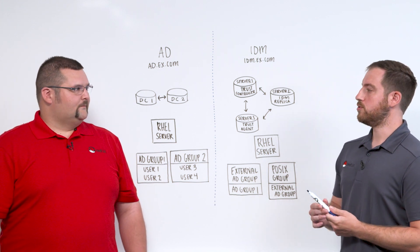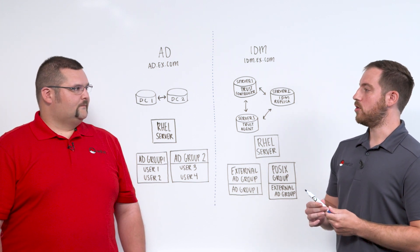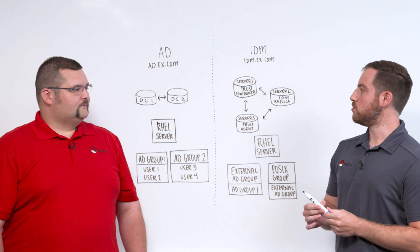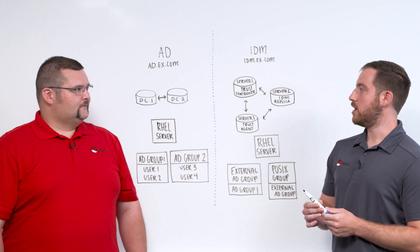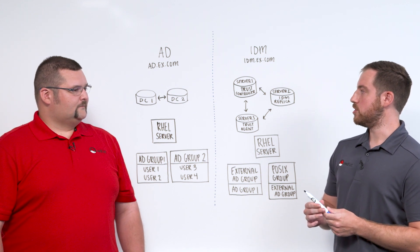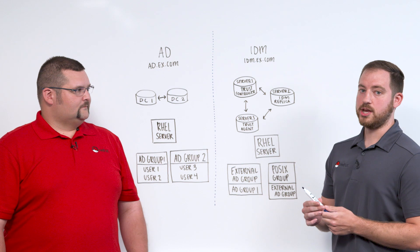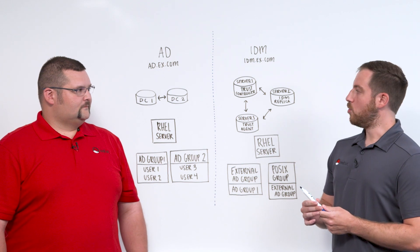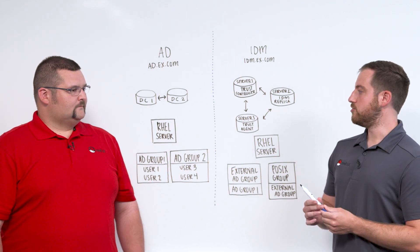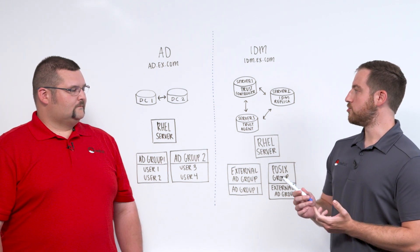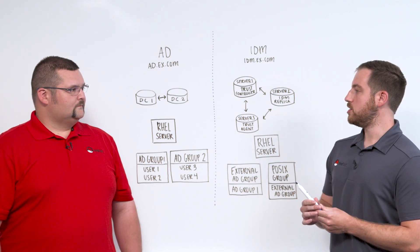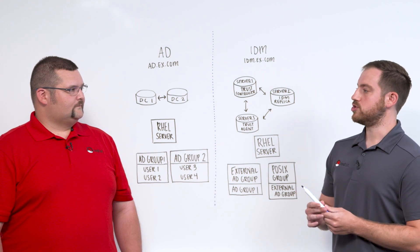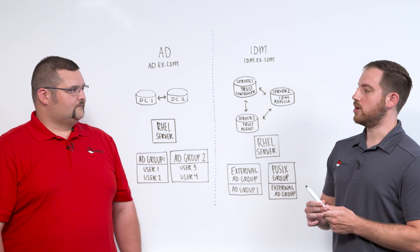Hi, Roy. Both you and I have been involved in some engagements with Active Directory and Red Hat Identity Manager integration, also called IDM. One of the main reasons that we're going to use this is to leverage users and groups from AD, but what are some of the challenges or questions that you've gotten from some clients?